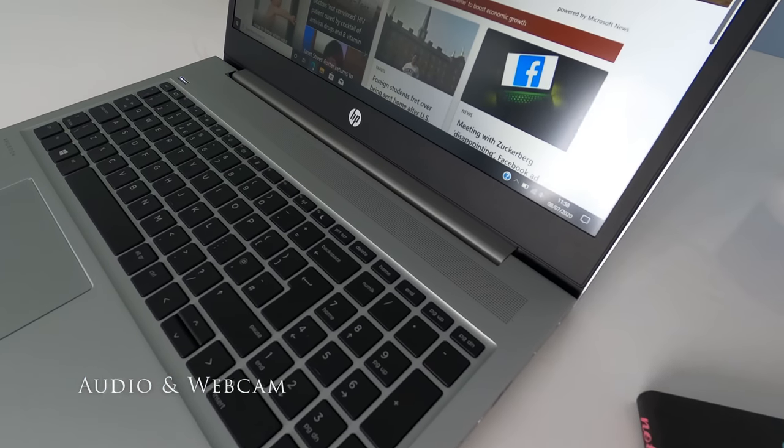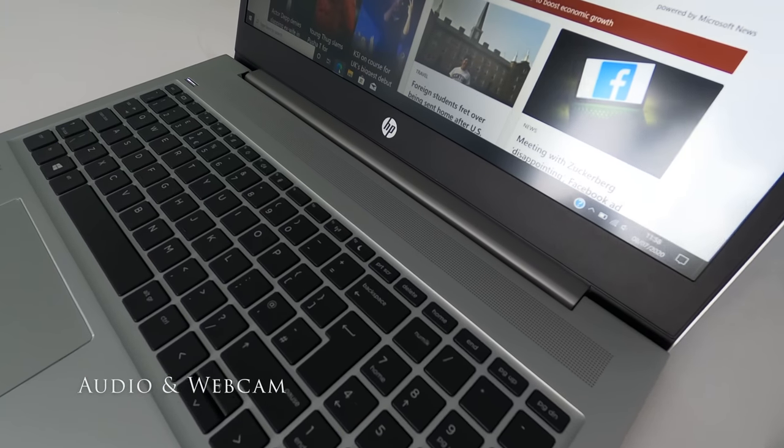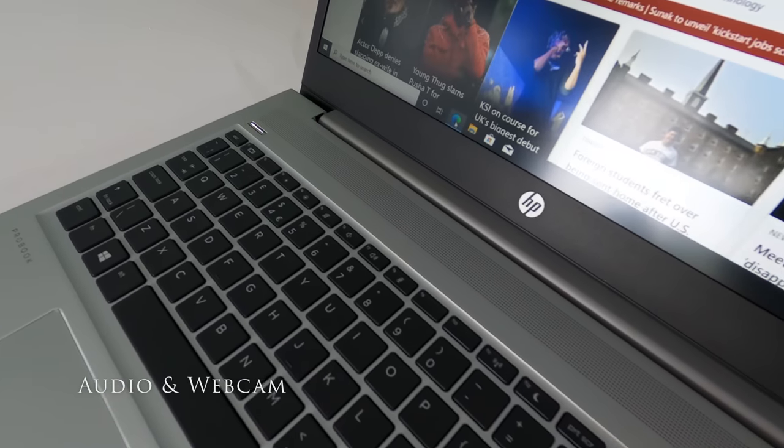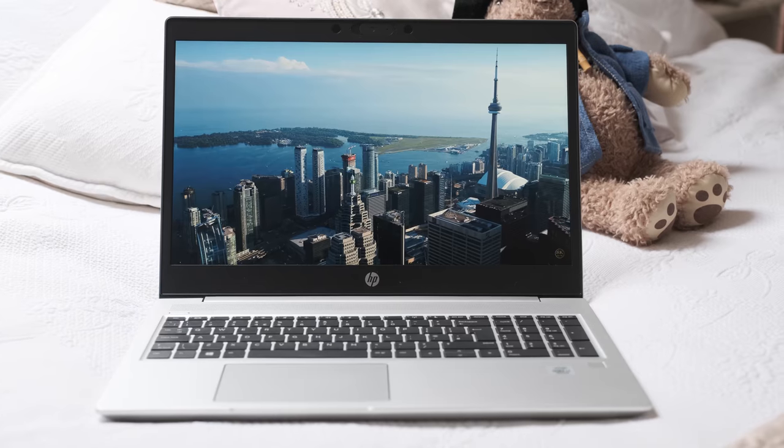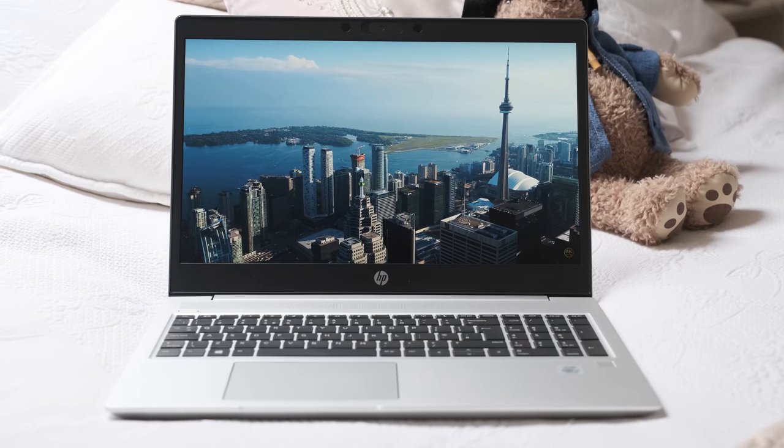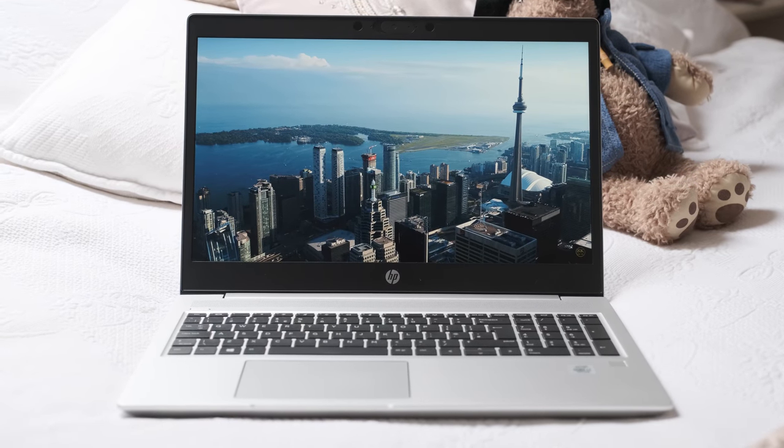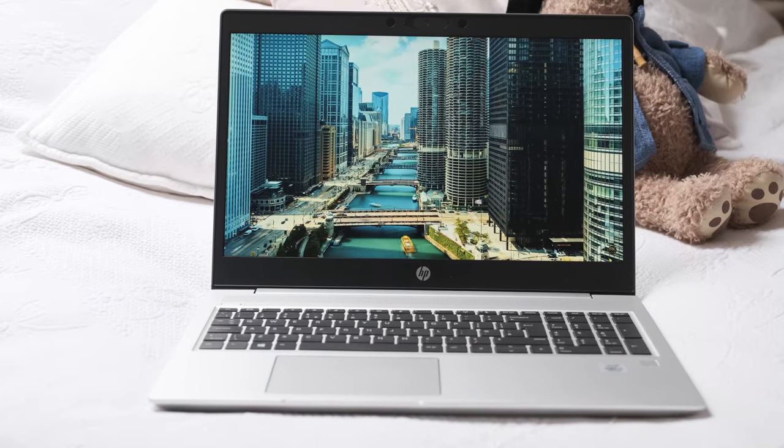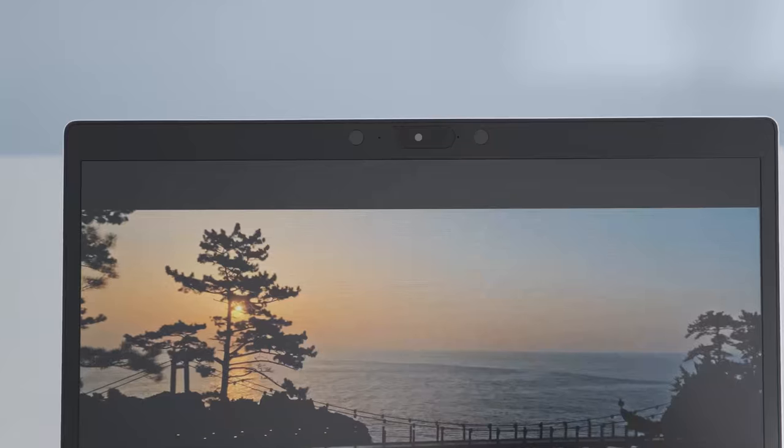The mesh grille above the keyboard houses the stereo speakers. Audio is decent for listening to playlists on Spotify and loud enough to listen to your colleagues talk on a Zoom meeting.